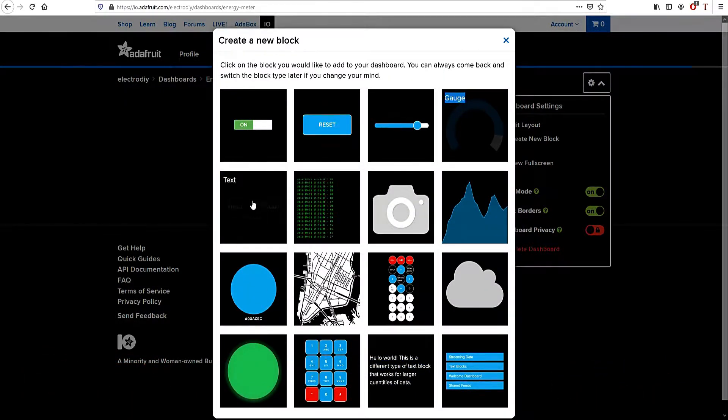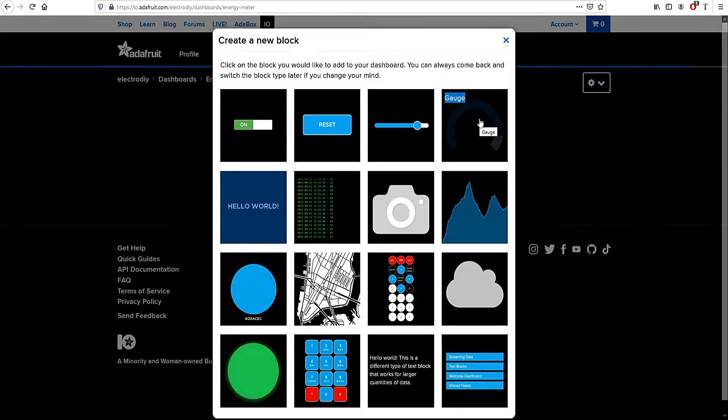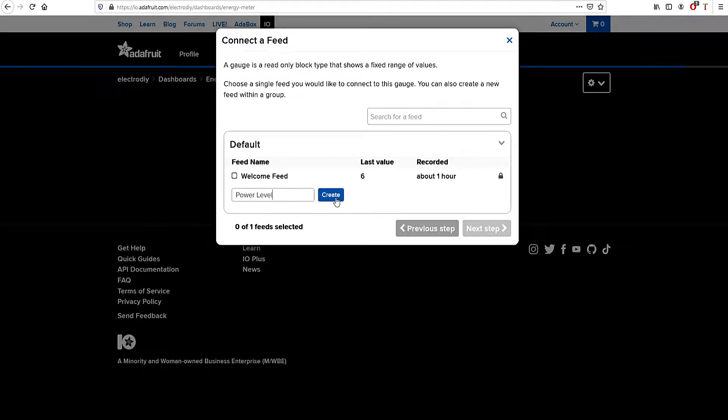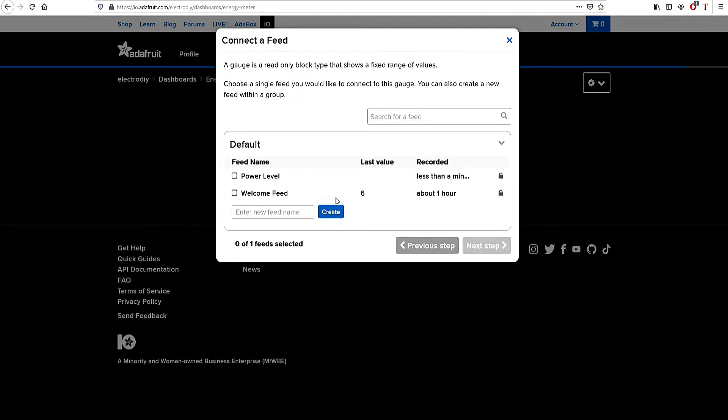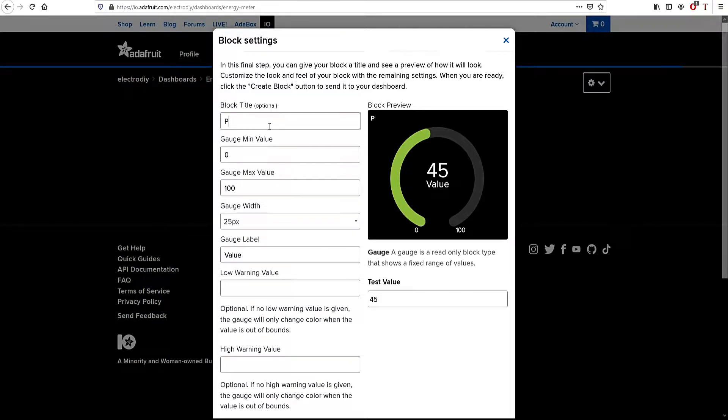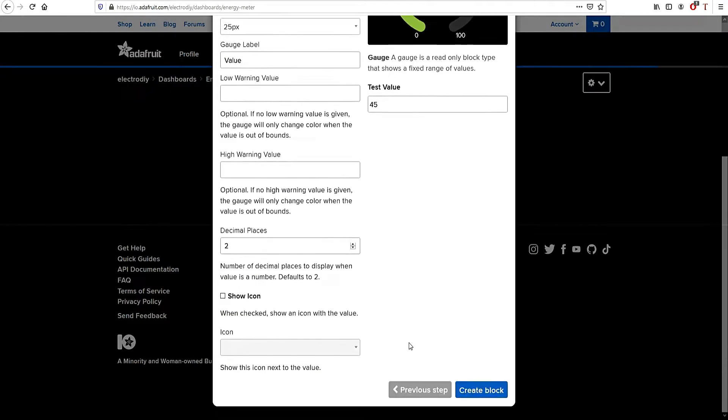The gauge block and then the text block. Name the gauge block Power Level and click on it in the next step. Next give it a title, for example Power. Leave all the values as they are and click on Create Block.